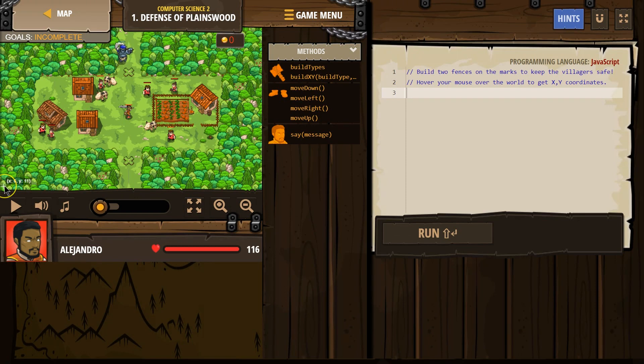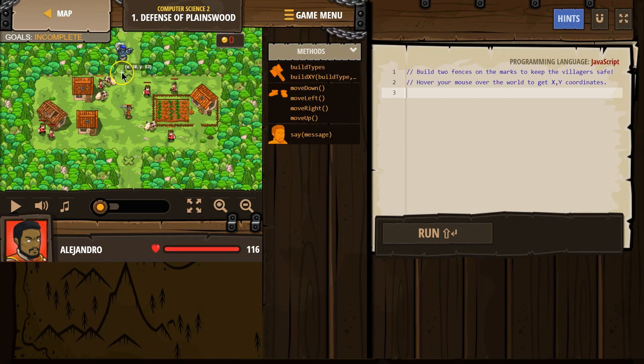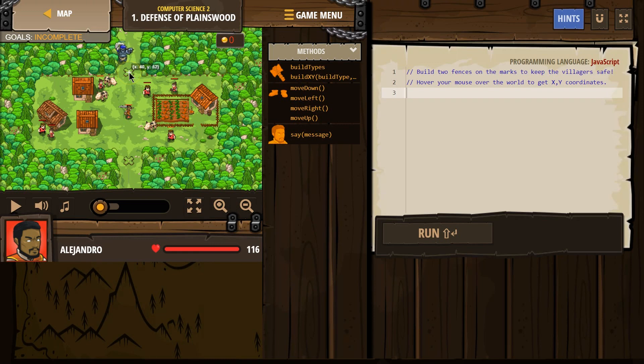So if I go way down here, 0, 0 is somewhere way down there. What do we need? Well, we need this spot. It looks like an enemy is coming this way first. So let's see what this X is. 40, and then Y is 52.